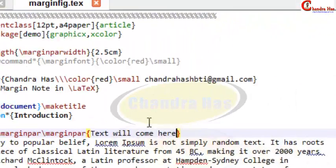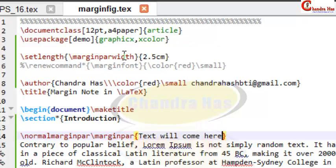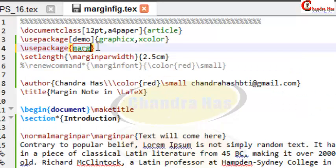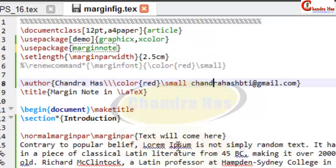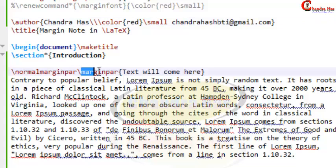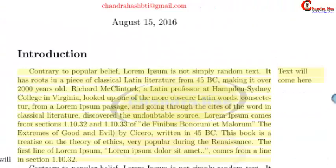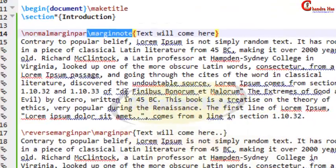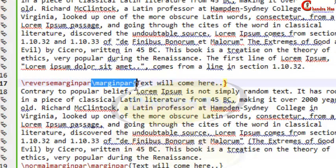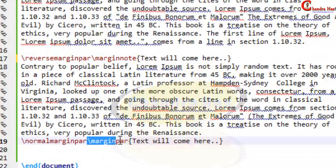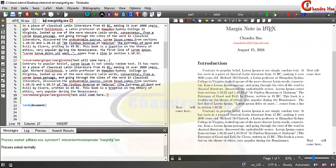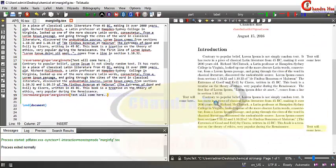Now you can see that the spacing is not coming in a proper way. It is better to use one package for this — the marginnote package. Include \usepackage{marginnote} and then use the \marginnote command rather than \marginpar. Compile the file and this one is now coming in a proper way at each case.